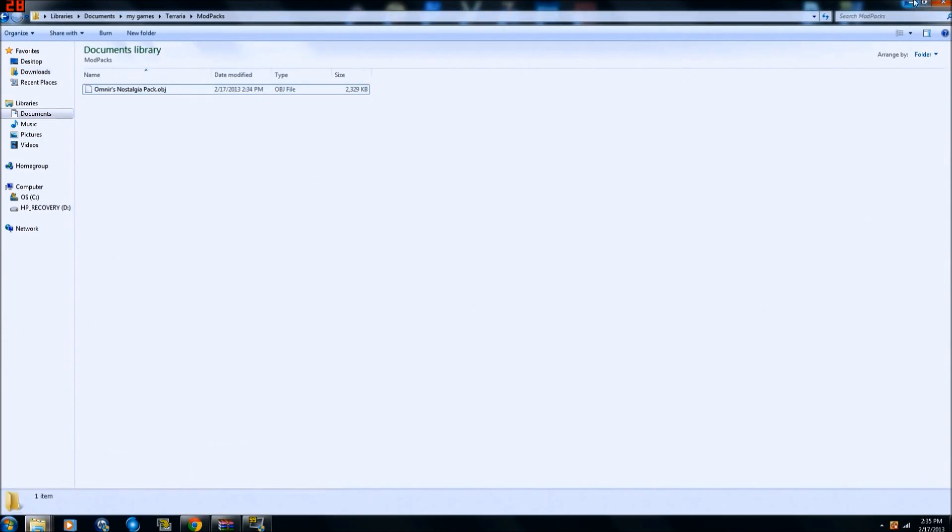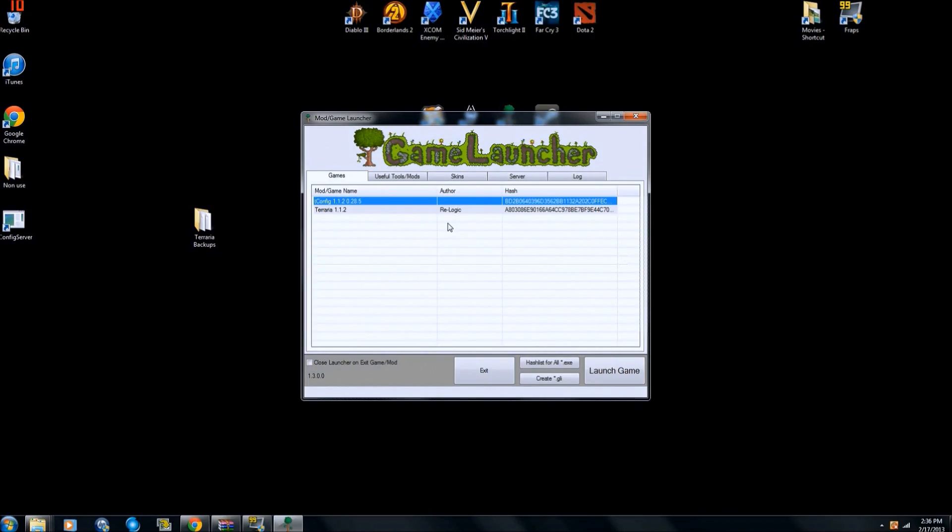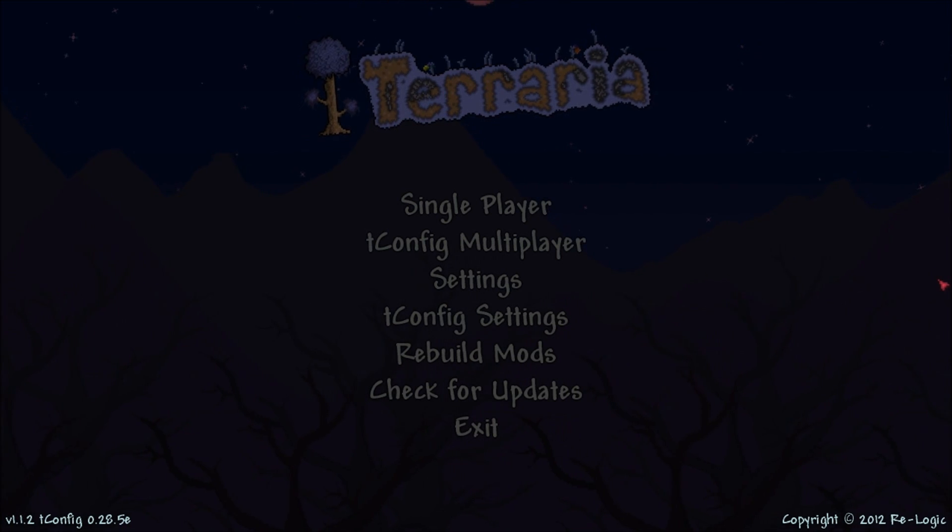Alright, so now our game launcher is installed, T-Config is installed, and our mod is installed. So now we're going to come in here, we're going to click on T-Config and hit launch game.